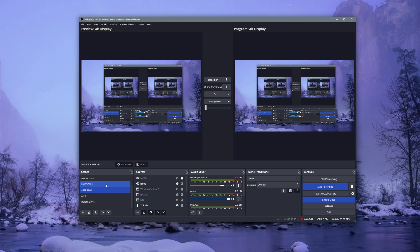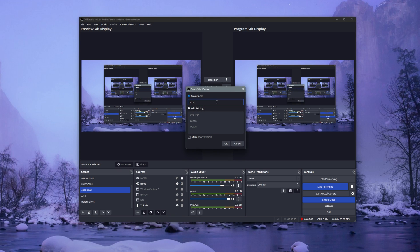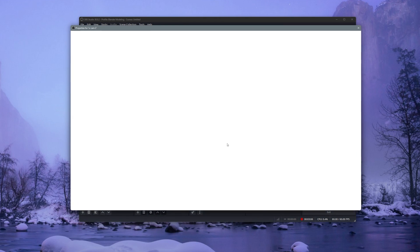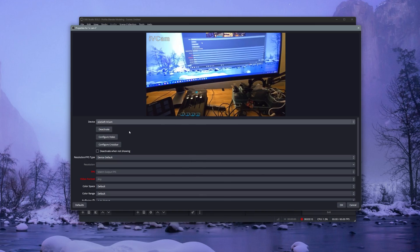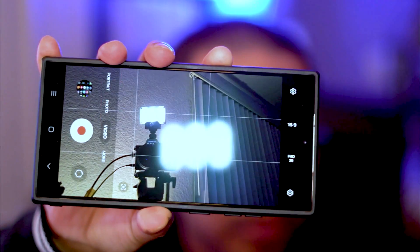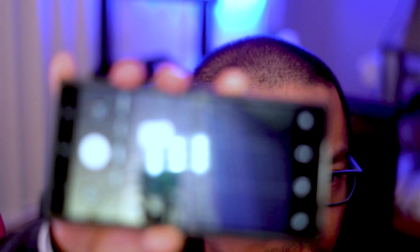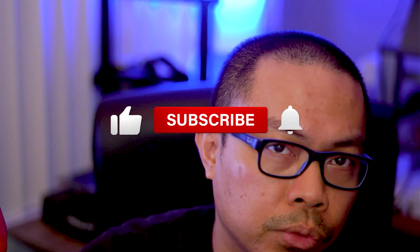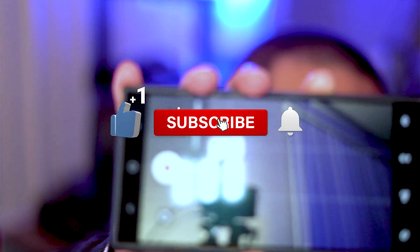To set it up in OBS, click the plus to add a source, select Video Capture Device, name the new capture device, hit OK, then under the Device dropdown select e2e soft iVCam. That's it for this video — I hope it was helpful. Thank you for watching and I'll see you guys in the next video!